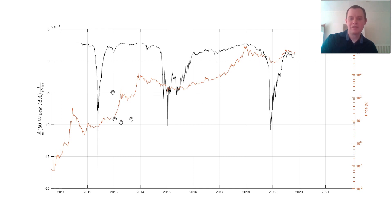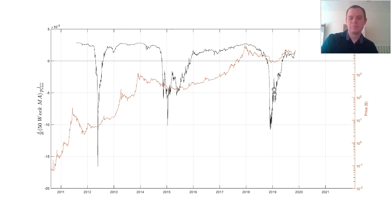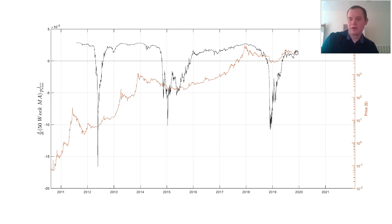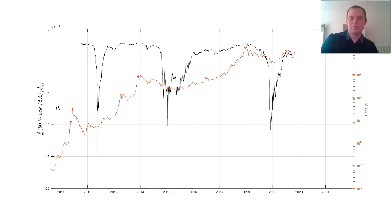We've crossed zero — and previous times we crossed zero, that was when the bull market started. It doesn't mean Bitcoin can't drop down a bit more; prices could still decrease. But at least the 50-week moving average would still be increasing for the entirety of the next bull run, assuming past market conditions are sustained.